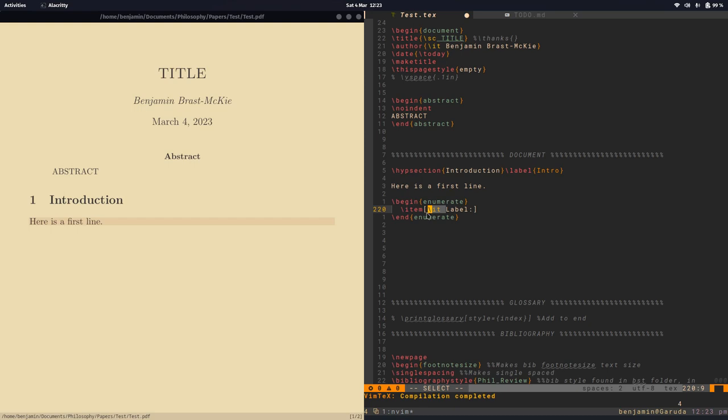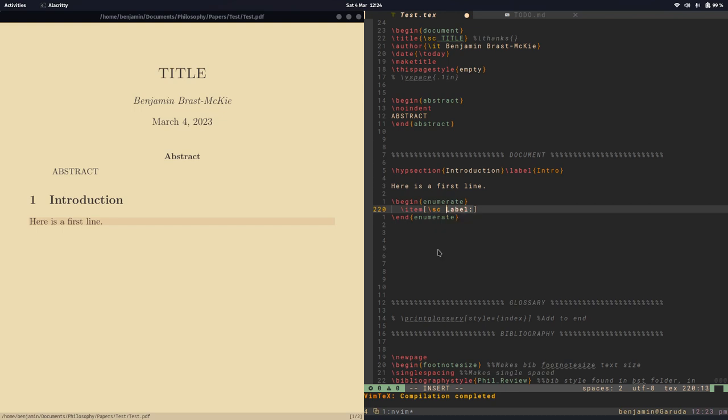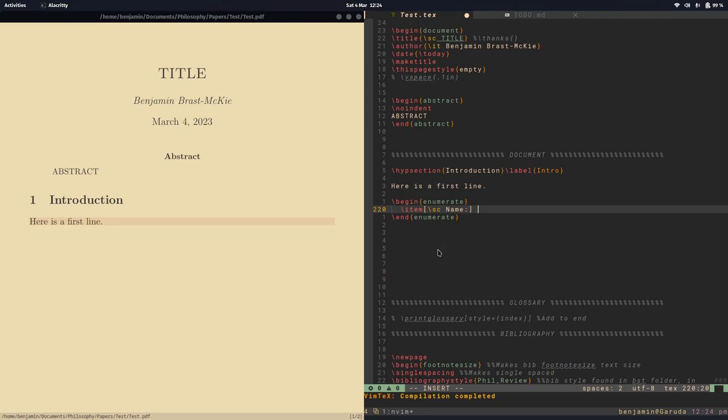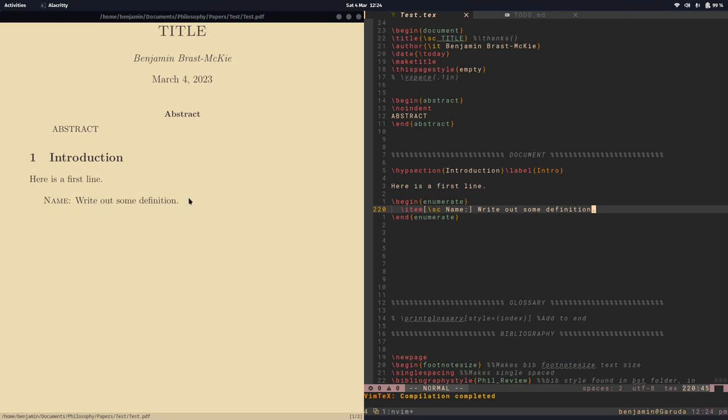So you can see this first field is selected and this italicizes the label. So let's change this to small caps and then I'm going to tab to select the label and we'll call this name and then I'm going to tab again and this will put me in place where I can write out some definition. Okay and let's build this so I'm saving my document and there we go we have an enumerated name and the definition.